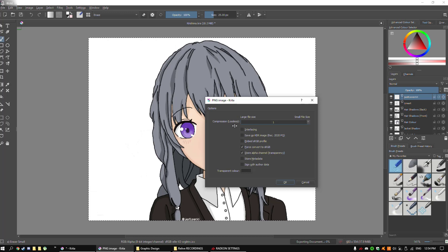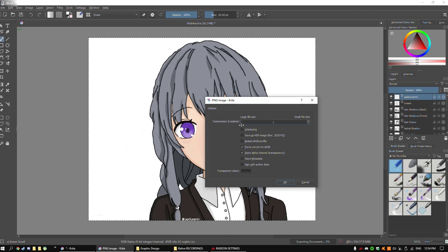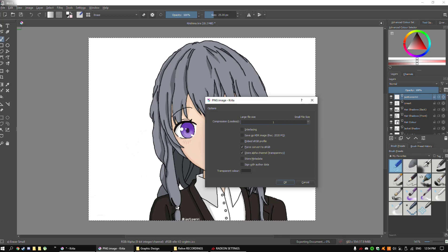For PNG, you want to go to where it says compression lossless. If you drag it to 0 or 1, it increases the file size but you retain the same quality. If you make it 9, it makes the file size smaller but sacrifices the quality of the image. So in this situation, you'd want to make it 1. There are some other options here but I'm not really sure about those. For the best quality picture with a PNG, just drag it to 1. Then press OK.